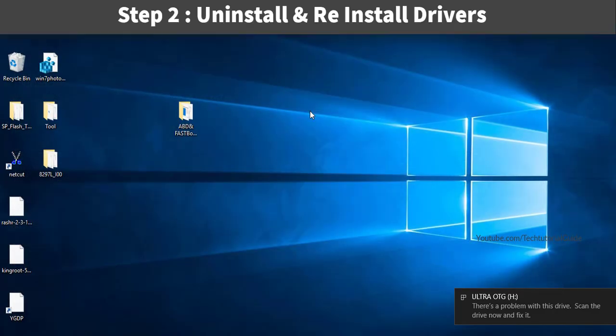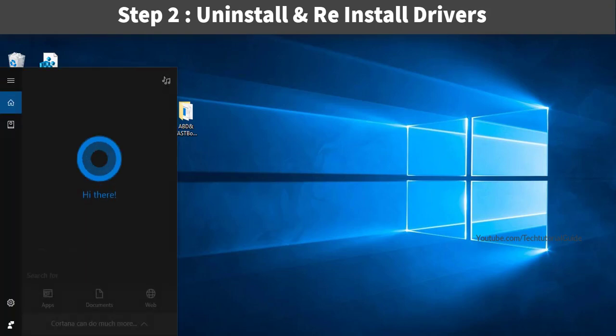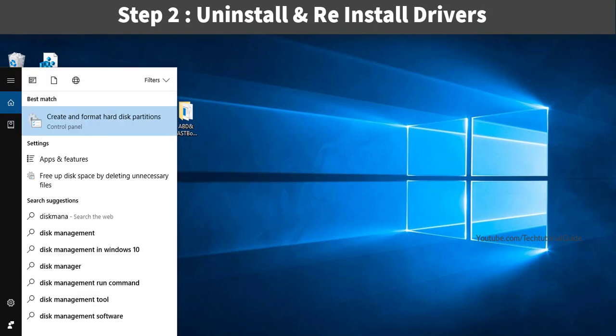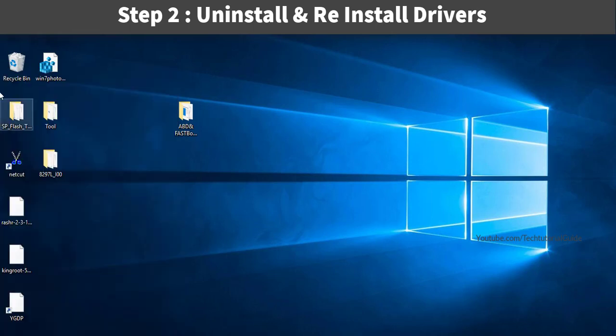The first fix is now complete. For the second step, we need to install or reinstall the drivers for your connected USB pen drive or SD card. To do this, type 'Device Manager' in the search bar or Start menu.